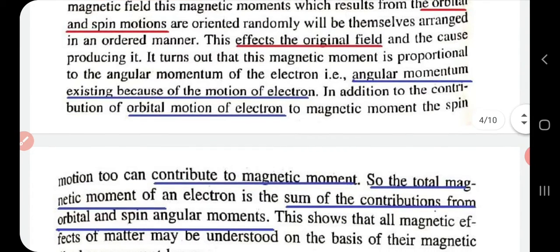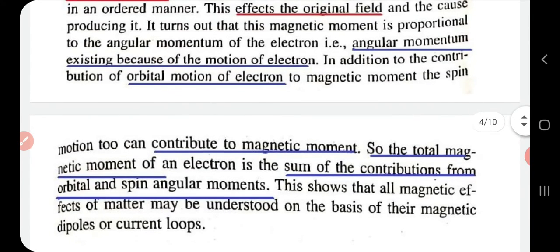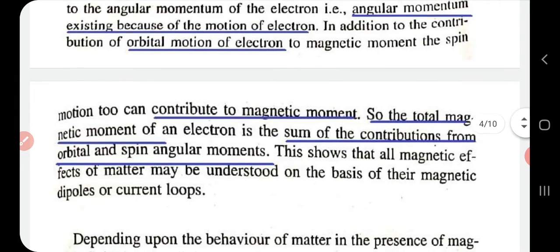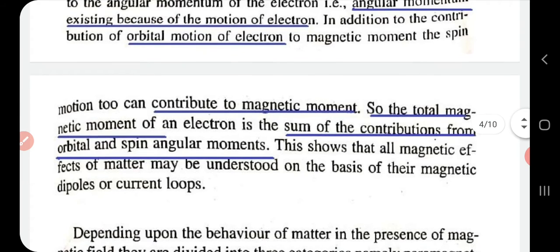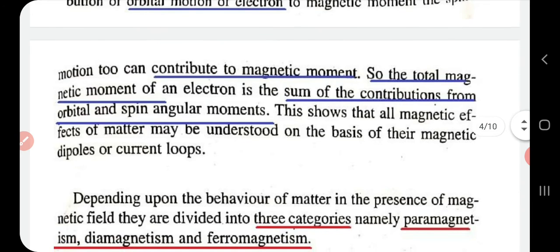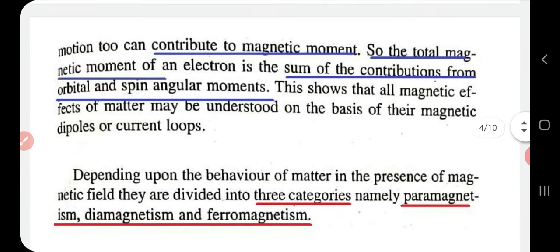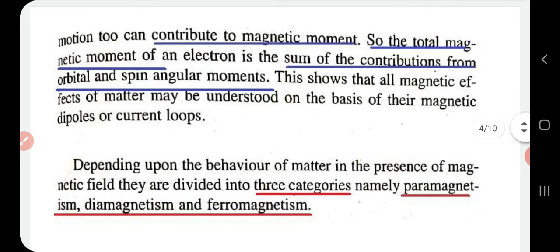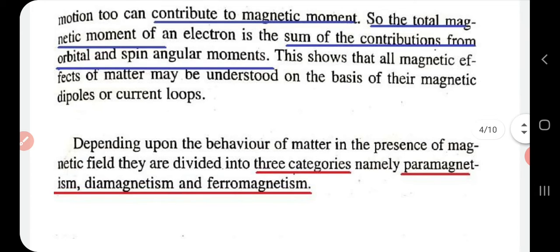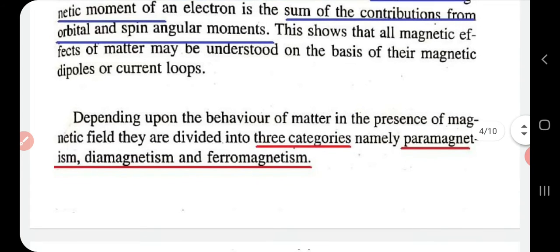The magnetic moment is proportional to the angular momentum of the electron. Both orbital motion and spin motion contribute to the total magnetic moment, so the total magnetic moment of the electron is the sum of contributions from spin and orbital angular momentum. Depending on the behavior of matter in a magnetic field, we have three types of magnetism: paramagnetism, diamagnetism, and ferromagnetism.